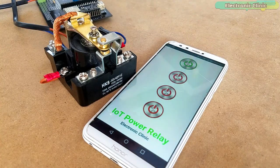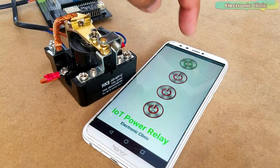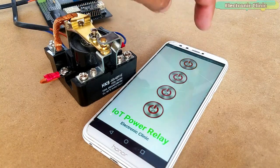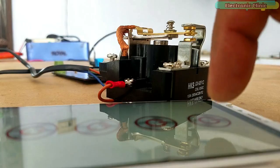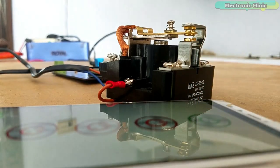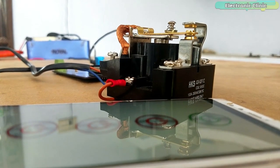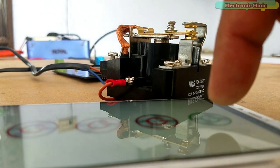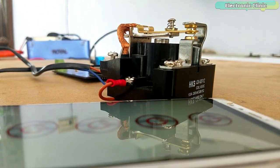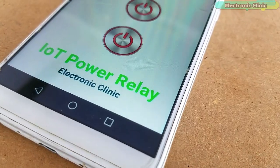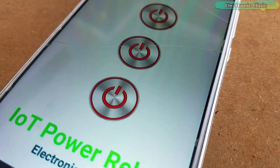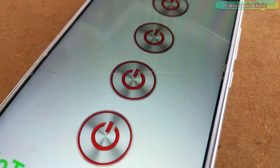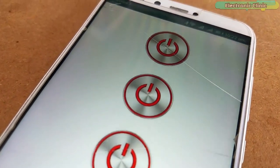The same power relay can also be controlled over Bluetooth using the cell phone application designed in Android Studio. I have a very detailed tutorial on how to design your own Android cell phone application using Android Studio. I will provide a link in the description.